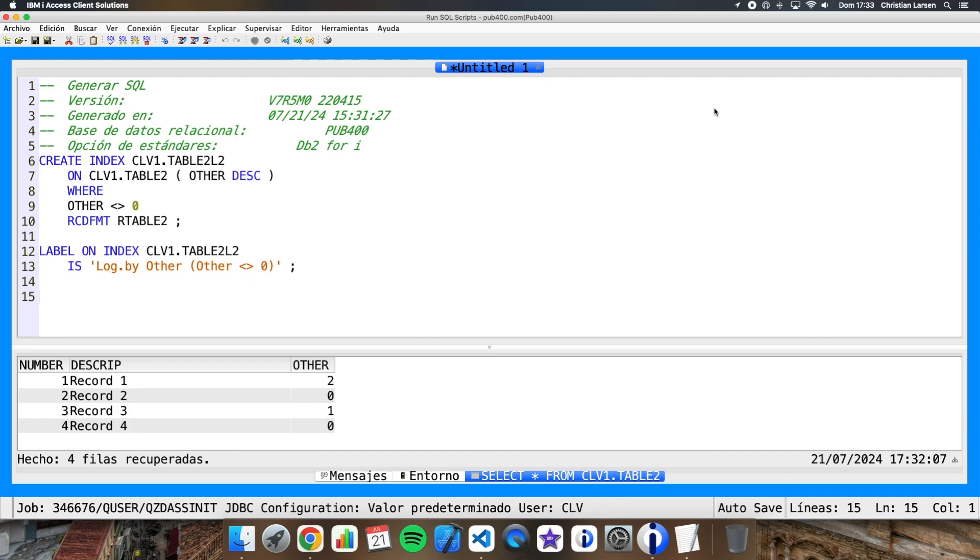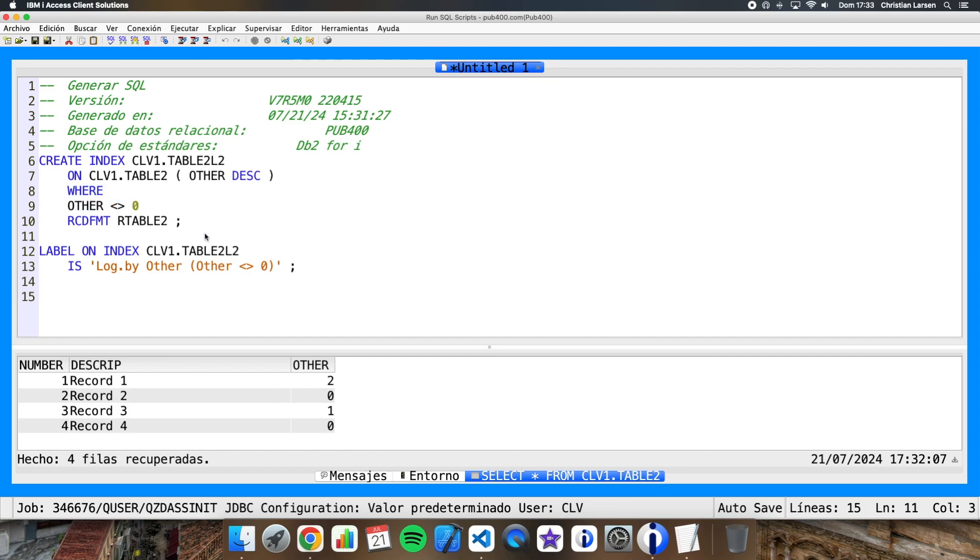In case you are programming in SQL, the database engine will use the index when it thinks that the request you are making can be improved using it. For example, if you are trying to get the data from this table, and in the selection you are doing something like where other is different than zero, then the SQL engine will use this index instead of trying to read the information directly from the table.